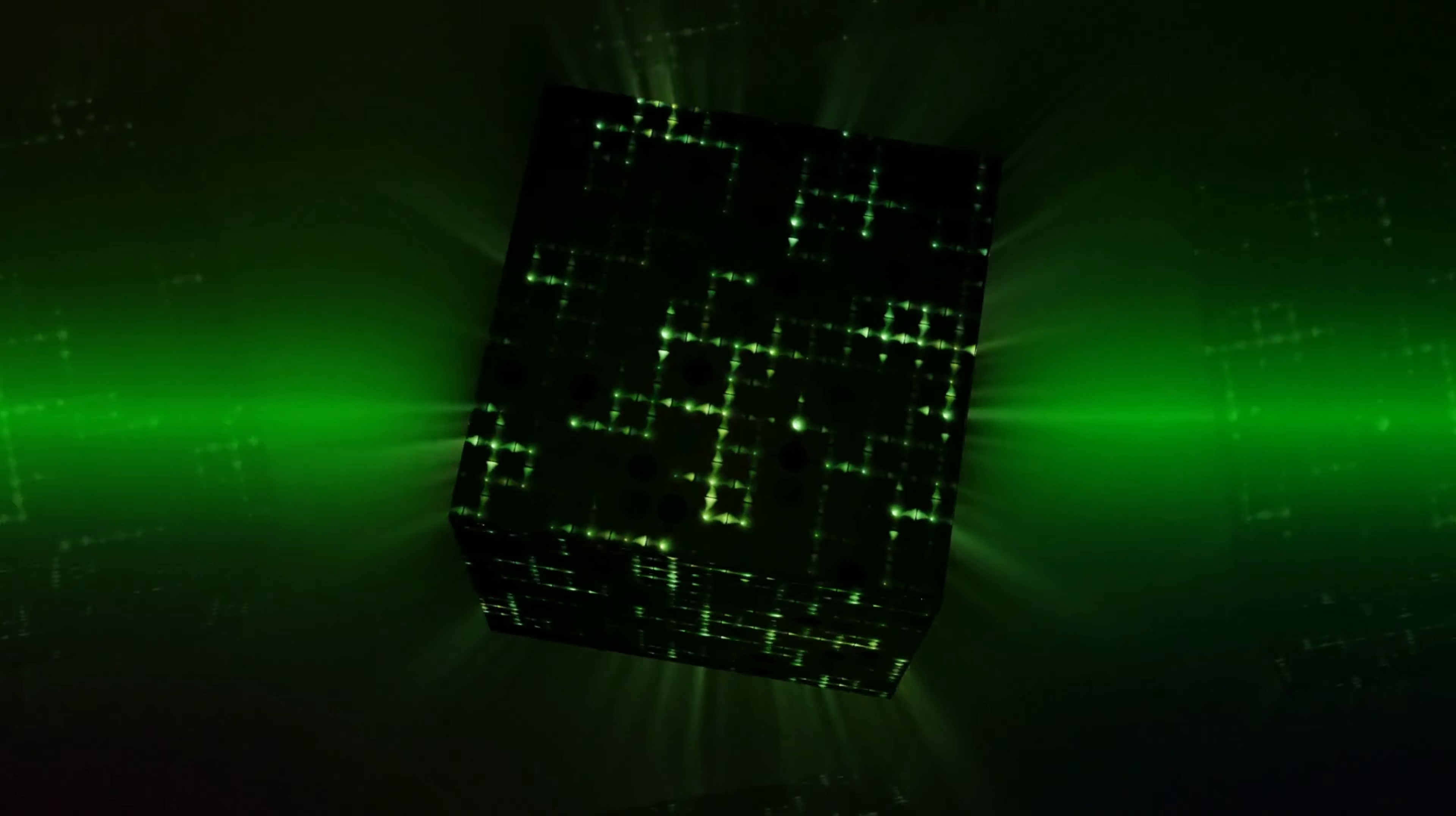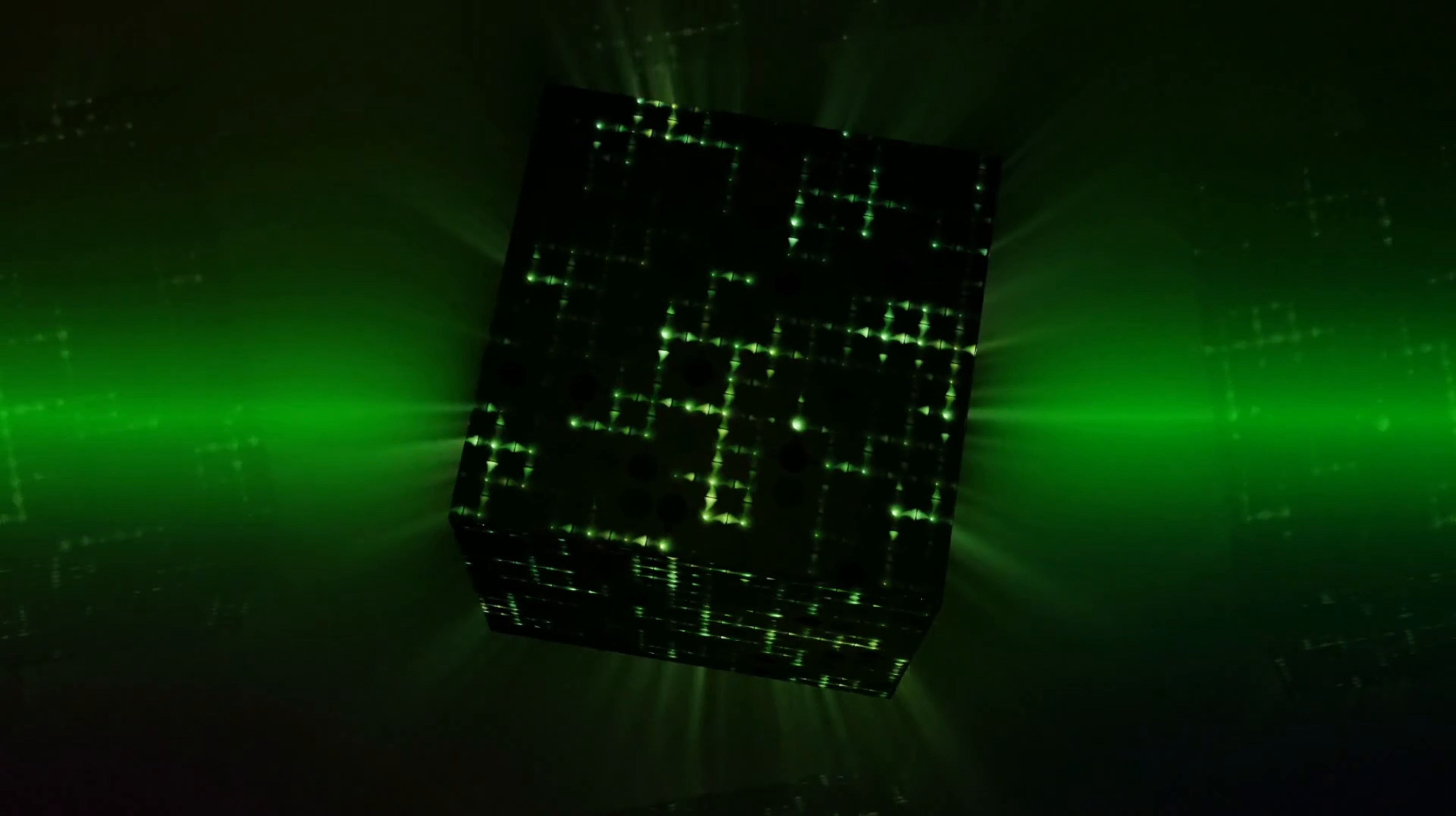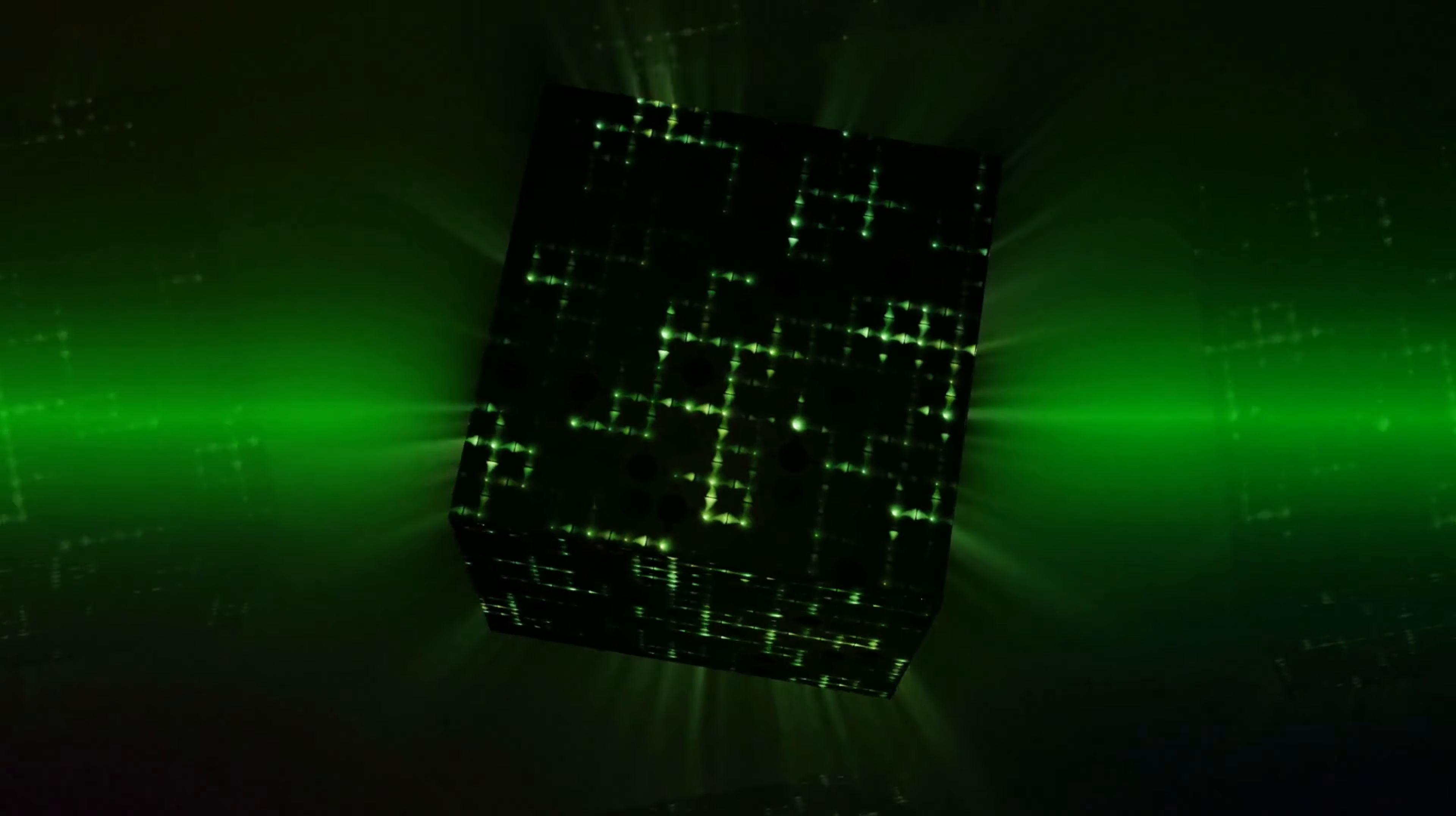The Cube of Space is a Kabbalistic diagram that uses the cube as a symbol for three-dimensional reality. The interior of the cube represents the spiritual reality behind the material universe.